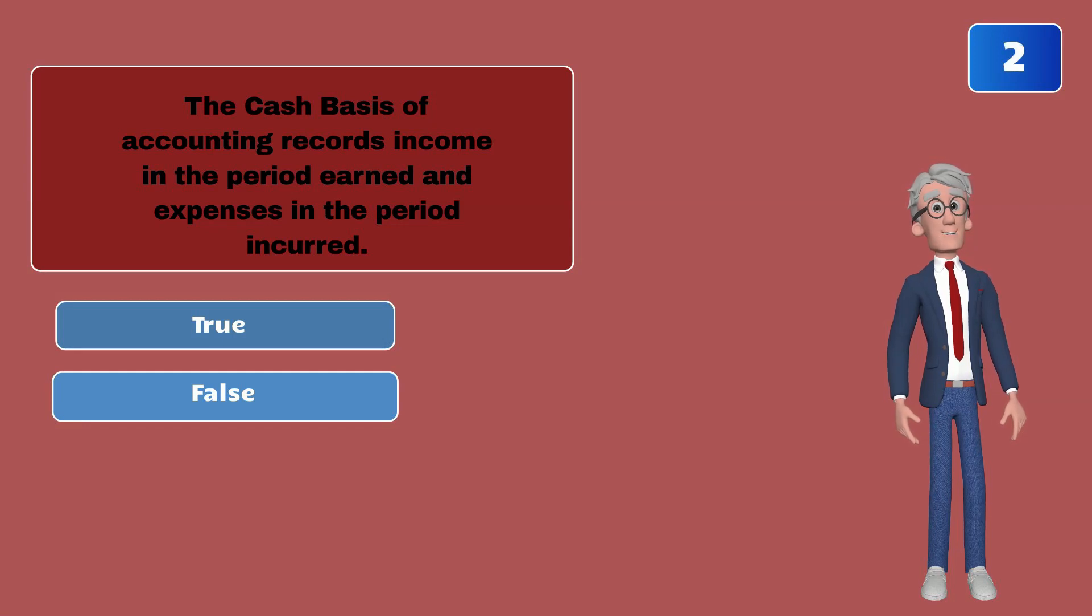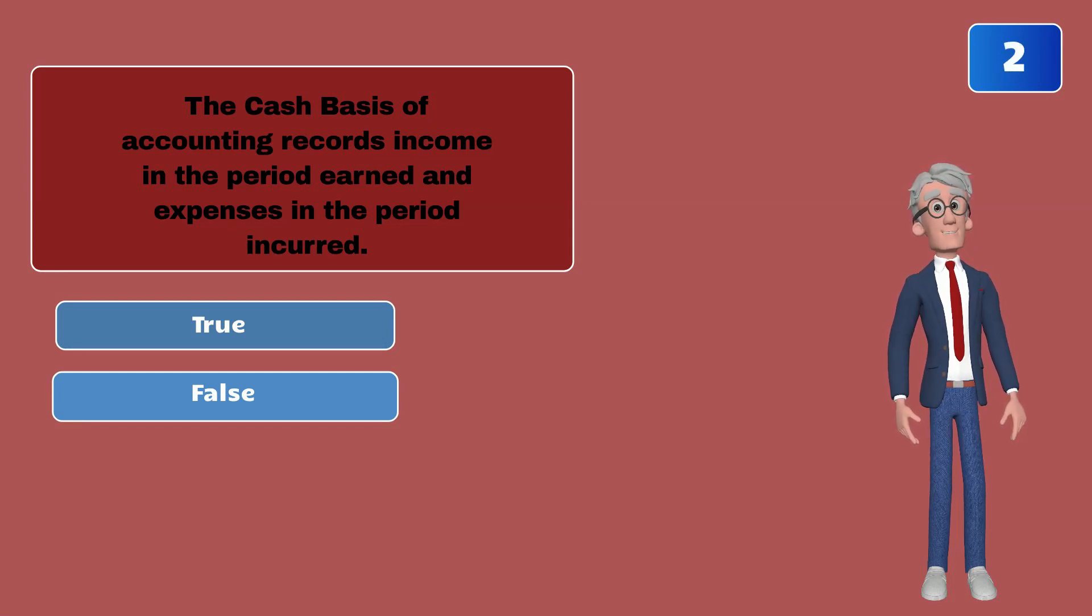The cash basis of accounting records income in the period earned and expenses in the period incurred.